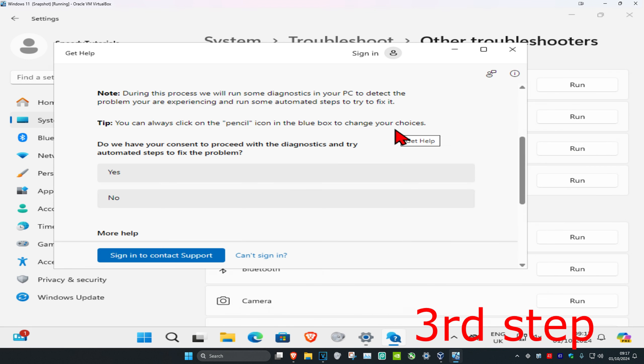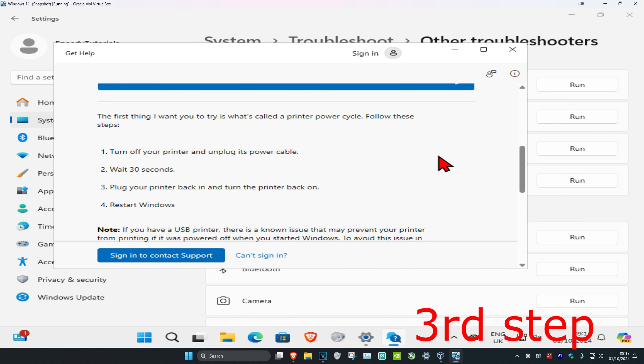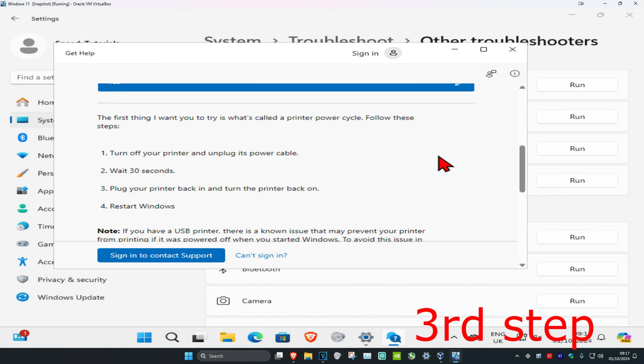Once this comes up, click on yes. Scroll down and follow all the steps that come up here to see if that fixes your problem.